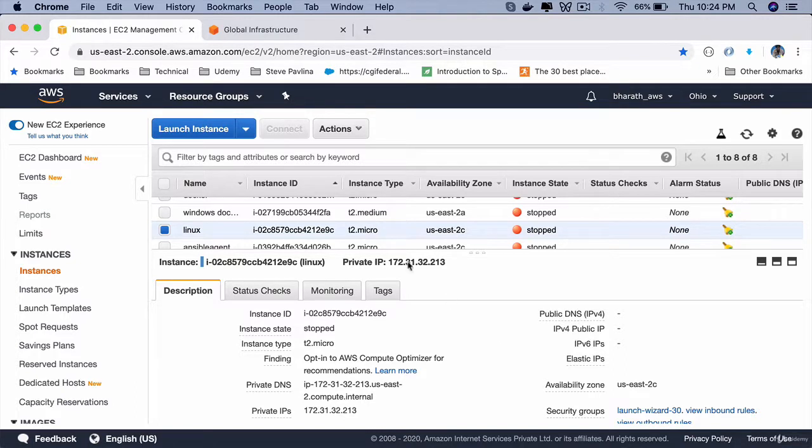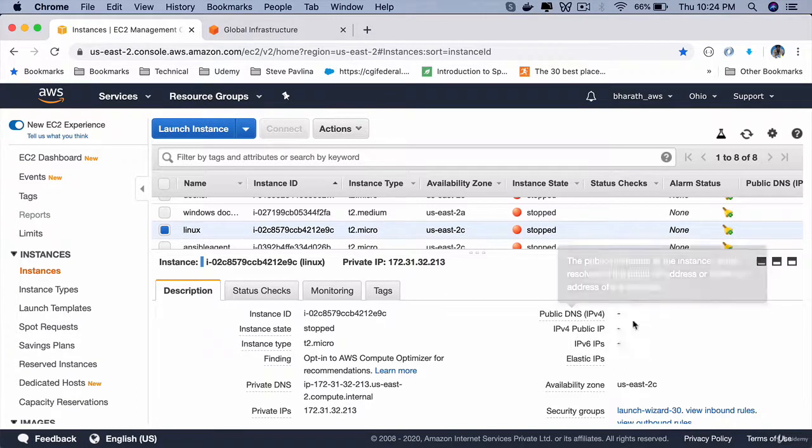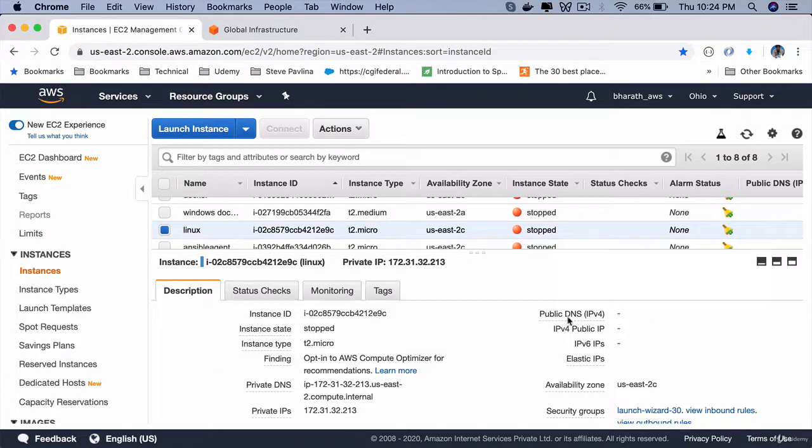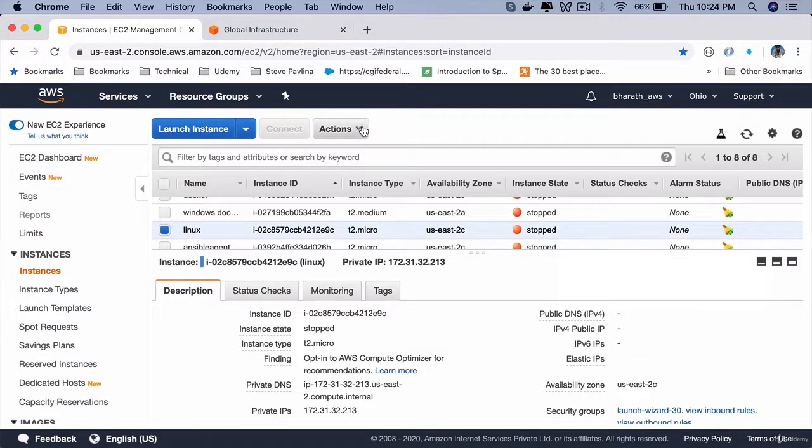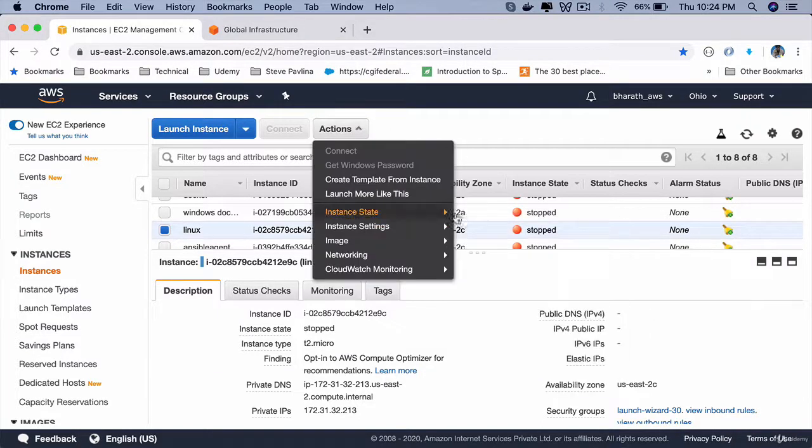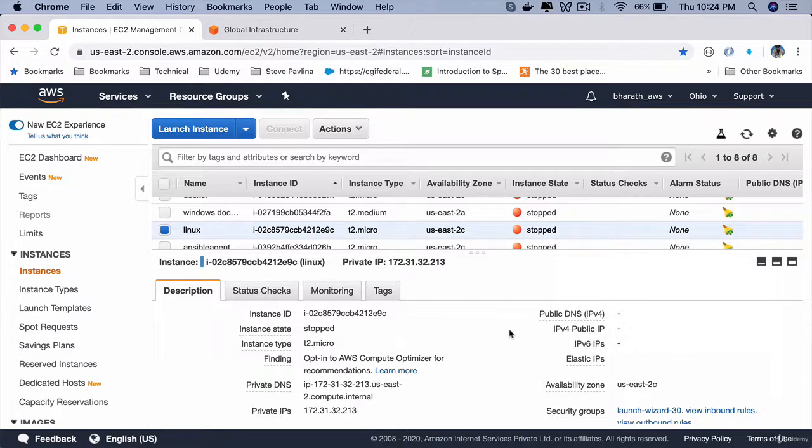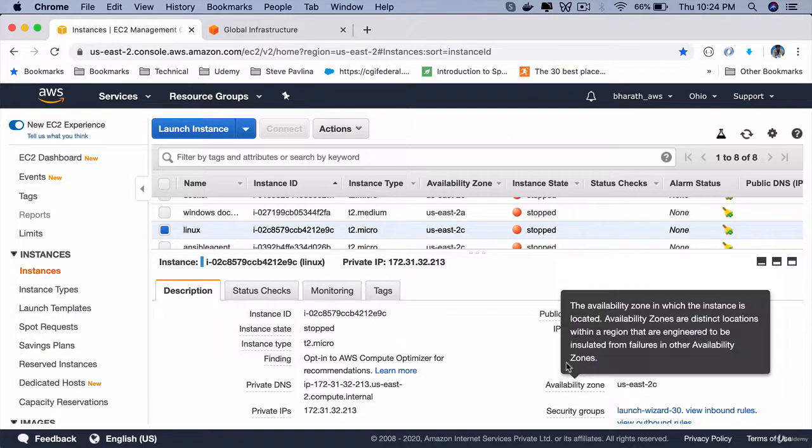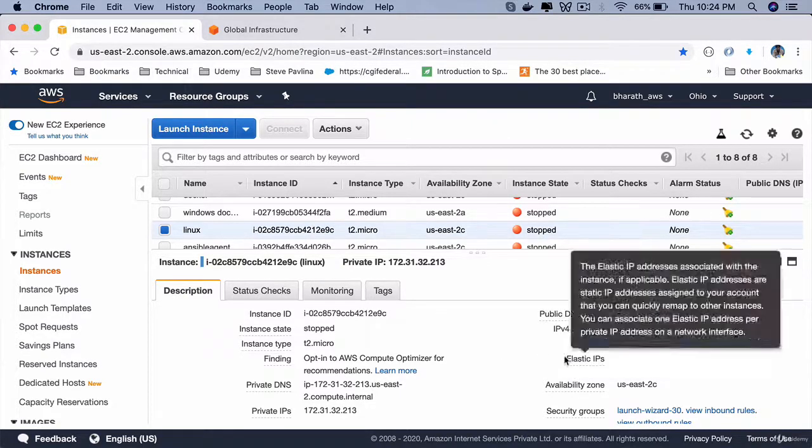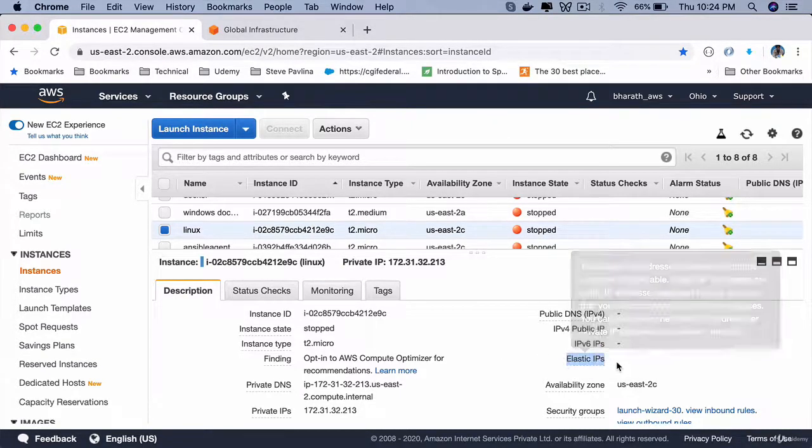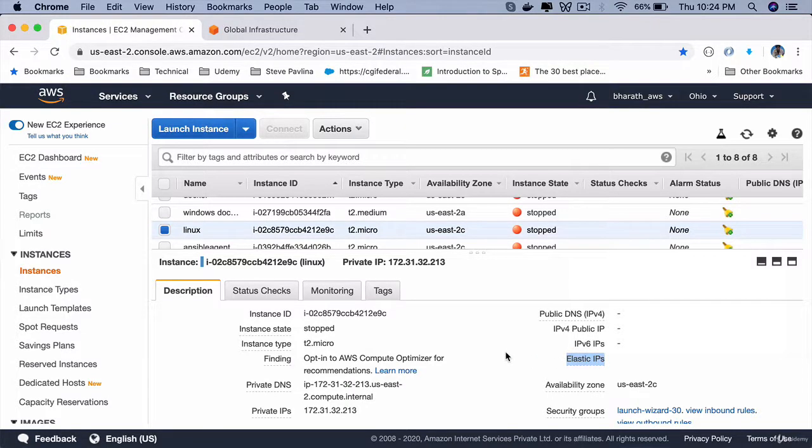But if you stop the instance, this IP address will go away, and next time you start this instance, a new IP address will show up. If you want a permanent IP address, then you will have to create an elastic IP, which you will be charged for.